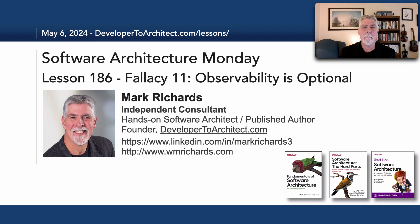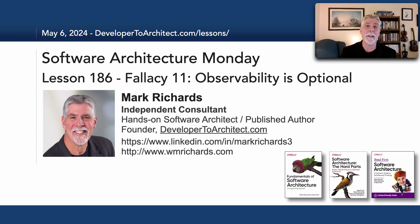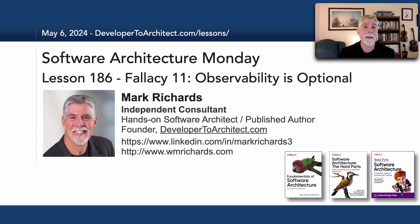Hello everyone and welcome to Software Architecture Monday. My name is Mark Richards and in this lesson number 186 we'll take a look at fallacy number 11 of distributed computing: Observability is optional.